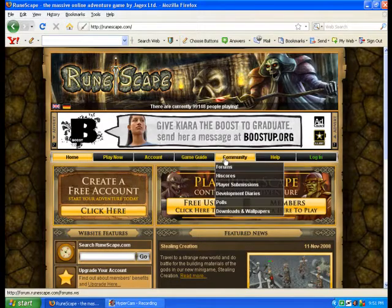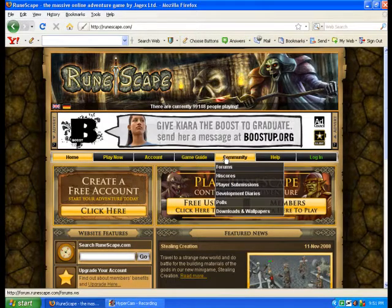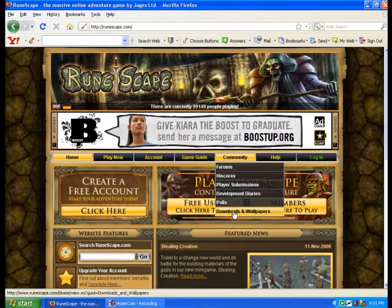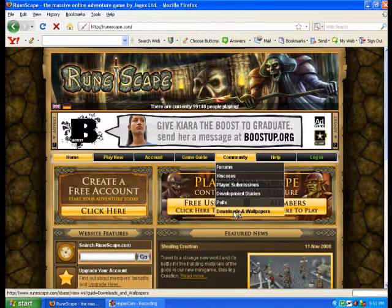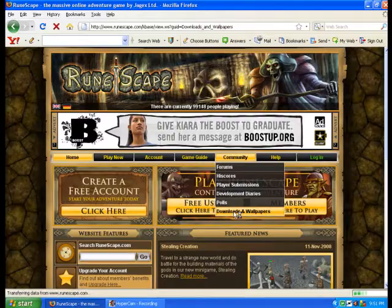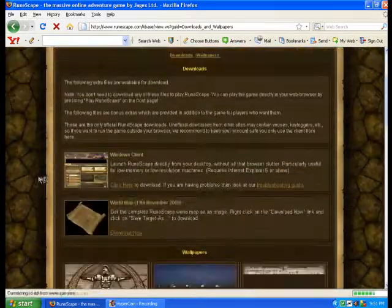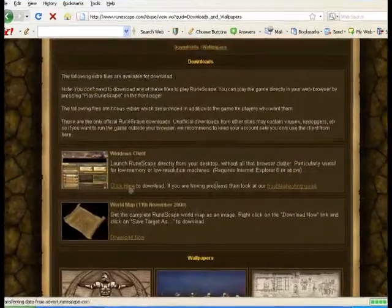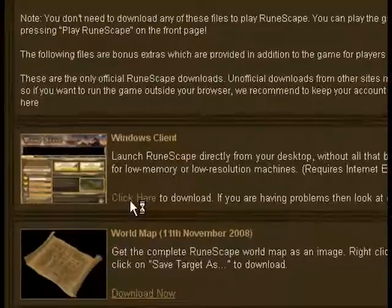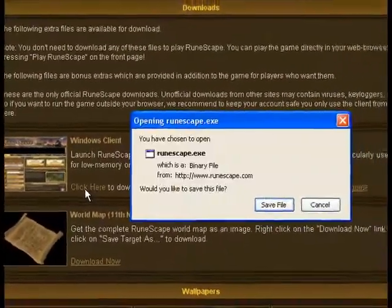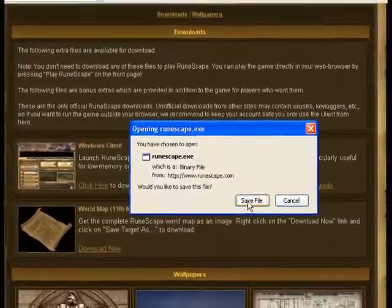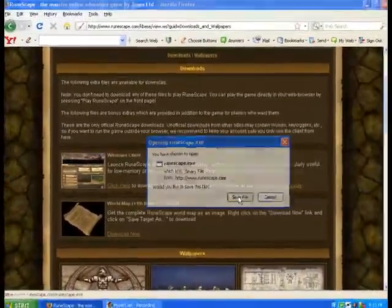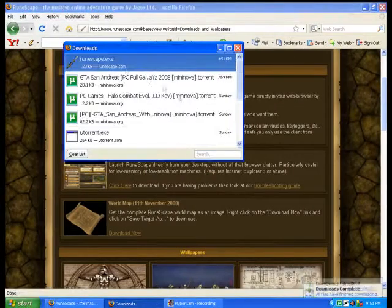All you have to do is get the Windows Client. You go to Community, Downloads, Wallpapers, and then you go to the Windows Client, which I already have. So yeah, I'll just show you how it's done.